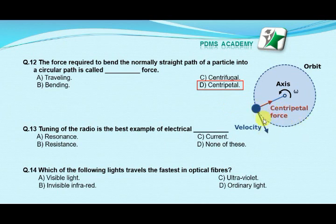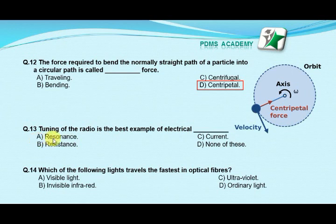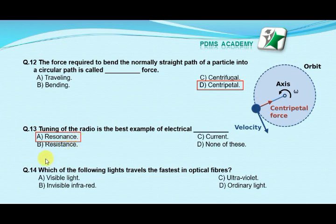Our next MCQ is: the tuning of a radio is the best example of electrical — option A: resonance, option B: resistance, option C: current, option D: none of these. Our correct answer is A: resonance.